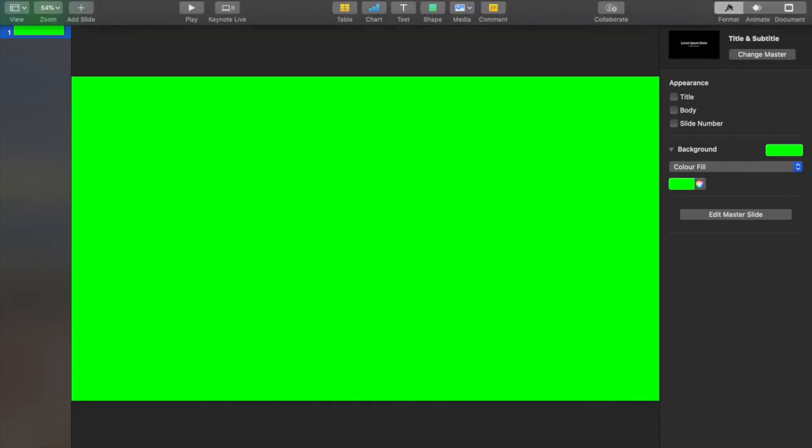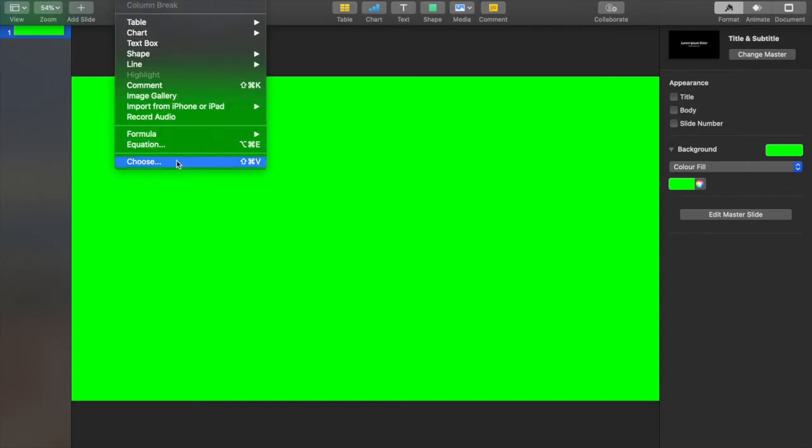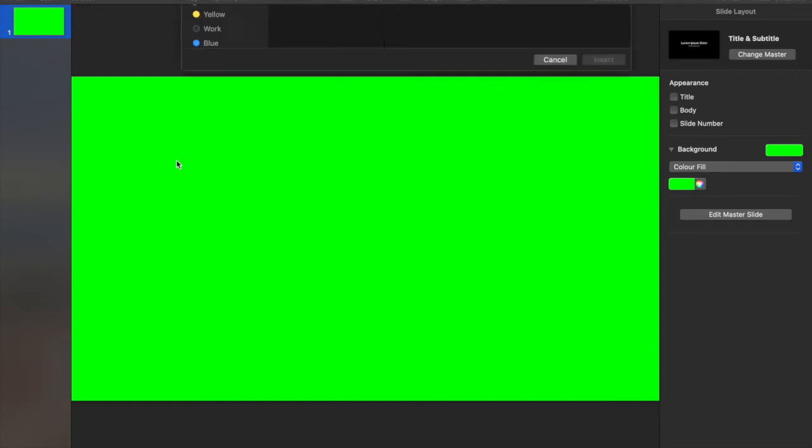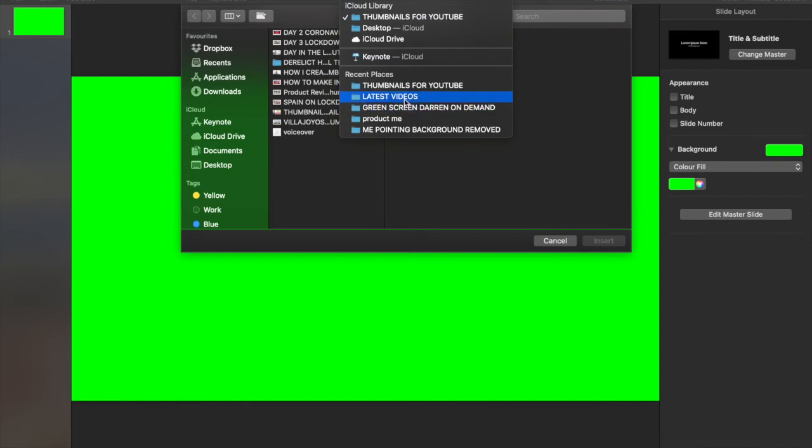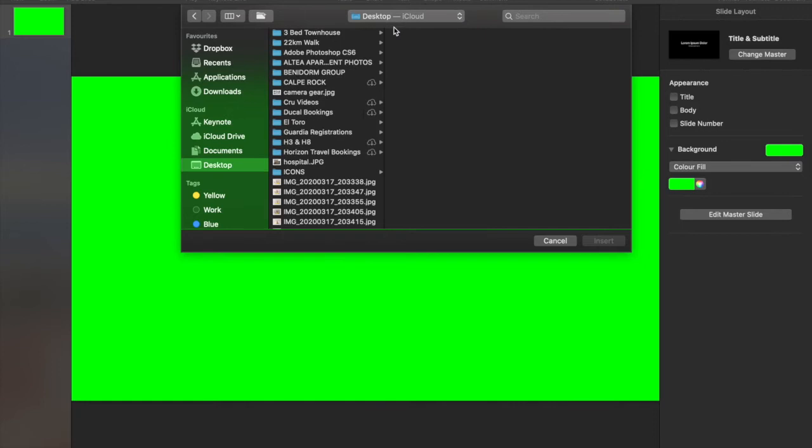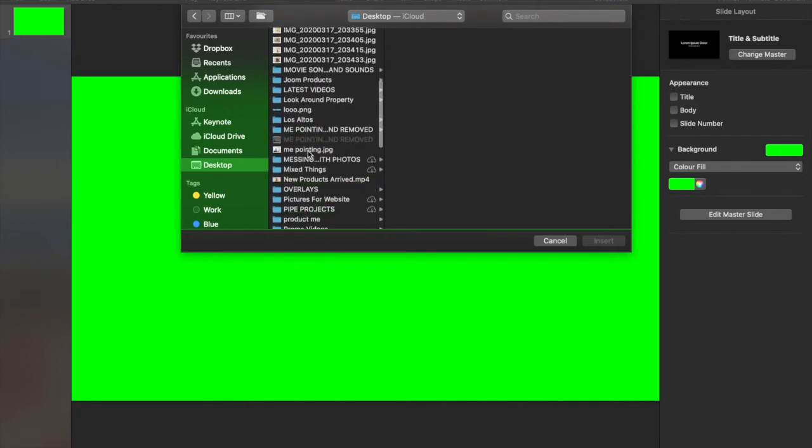Once you've done that close that bit and you'll see the whole screen is green. From there you would click to actually import the photo or the text or whatever logo or anything like that that you actually do have that you want to import into the green screen and into your iMovie video.